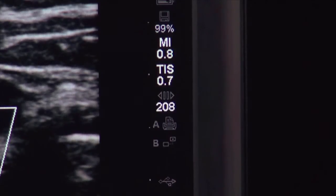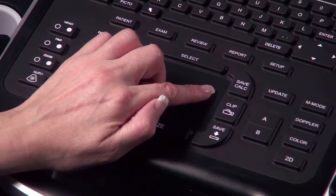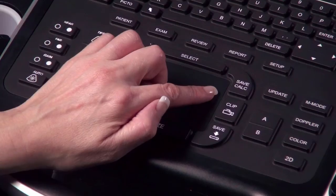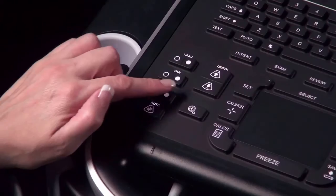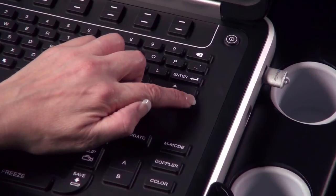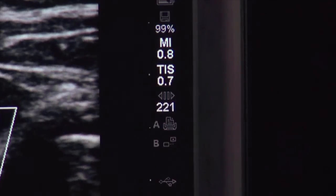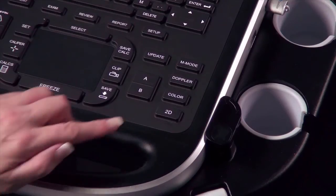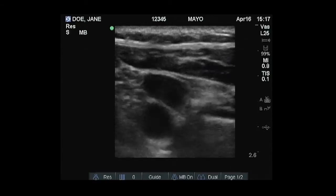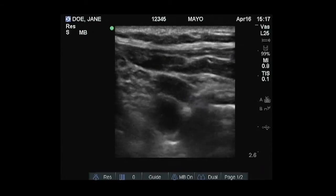You may freeze a color image to save or review individual frames in the cine buffer. Just as in 2D imaging, the cine buffer can be accessed using the touchpad, Gain key, or arrow keys. Press the 2D or Color key to return to 2D imaging.